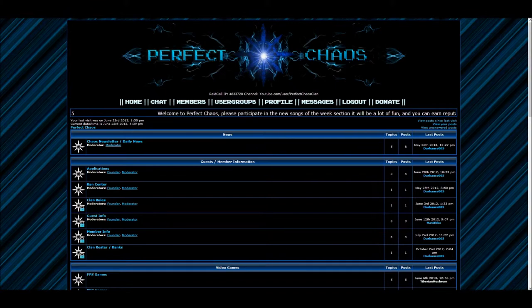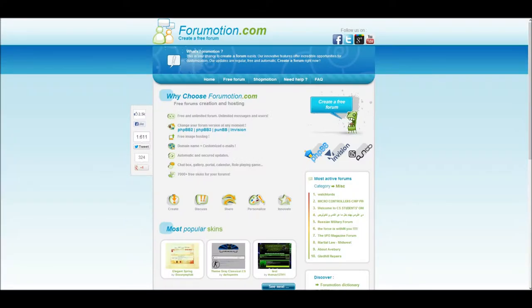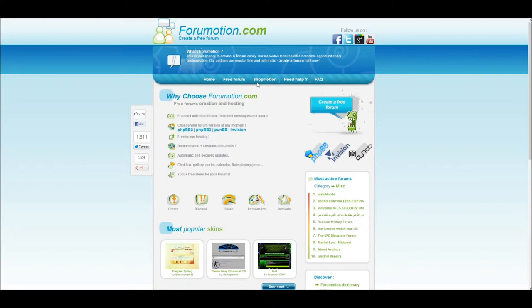The first step in creating your new forum is to head over to Forumotion.com. Once you've done that, you should see this page. Feel free to ignore the various text, the only button that matters is the Create a Free Forum button to the right. Go ahead and click on this.